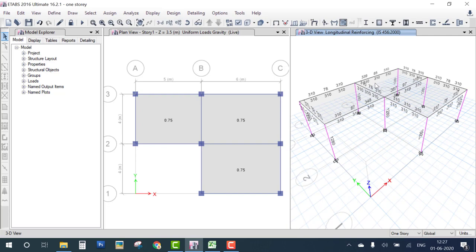You can see numbers on the columns and beams. These numbers represent the reinforcement area in mm². Note that ETABS does not design slabs — only beams and columns are designed. On each beam you can see six values representing reinforcement at different locations.